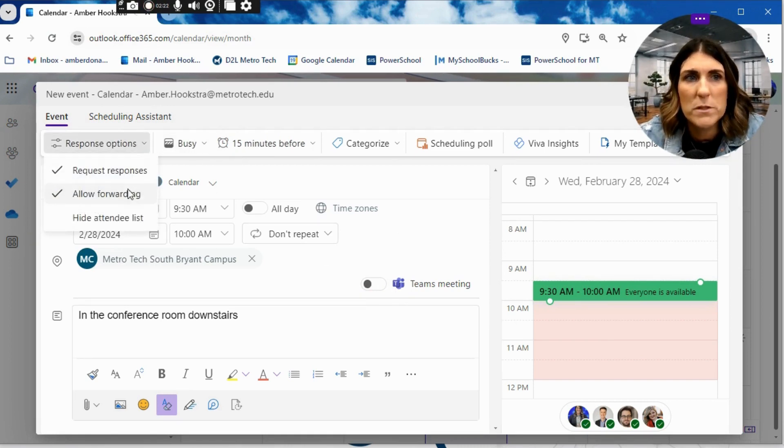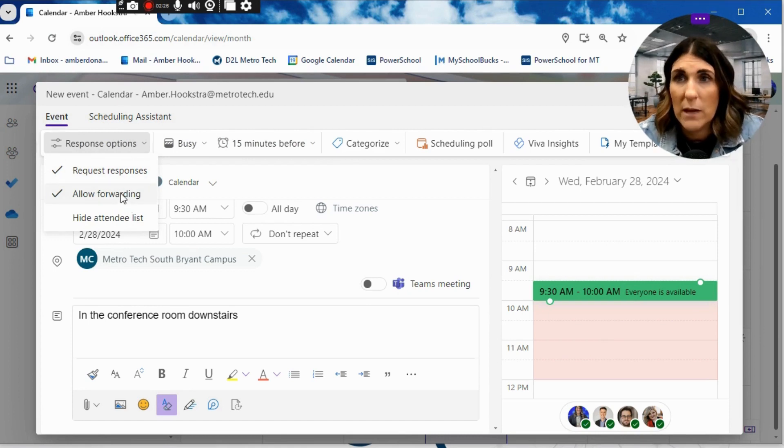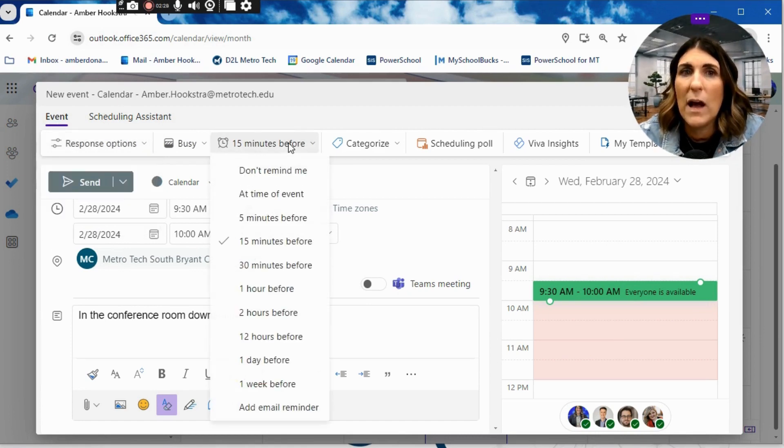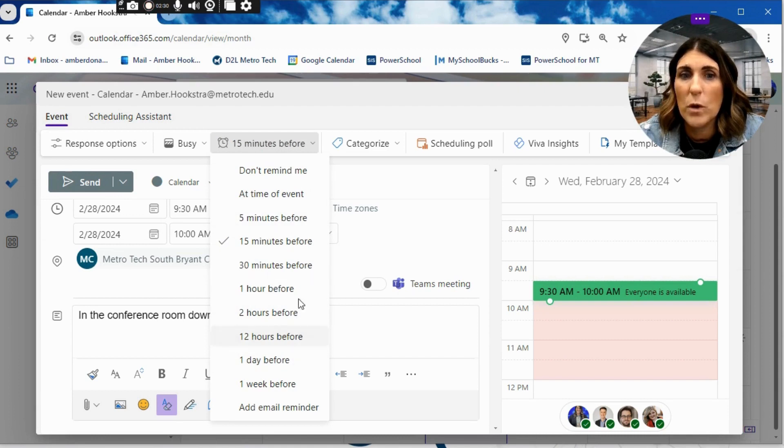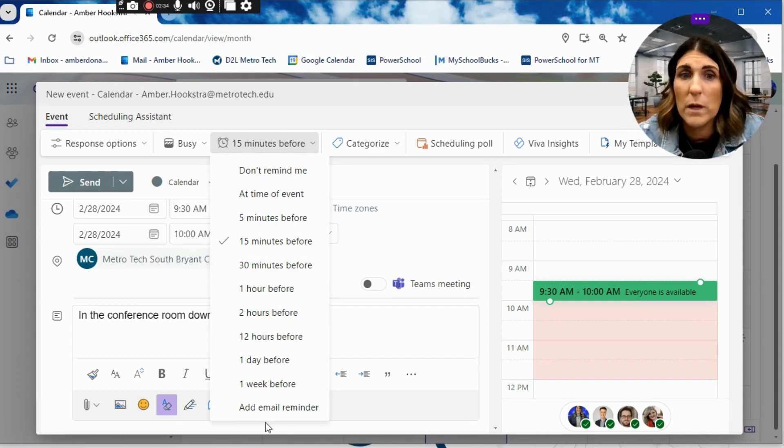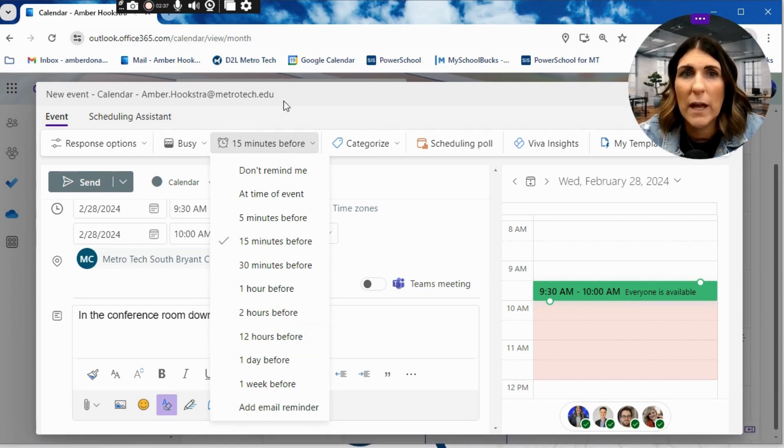Now, here we have some response options. We can request responses and then you're allowing forwarding if other people are wanting to come. You also have the option of how often do you want to be reminded about this meeting. So 15 minutes before, 10 minutes before, a day before, a week before. You can set that however you'd like.